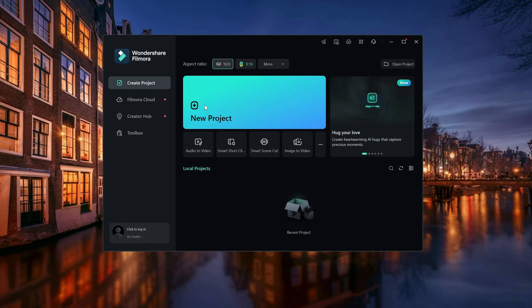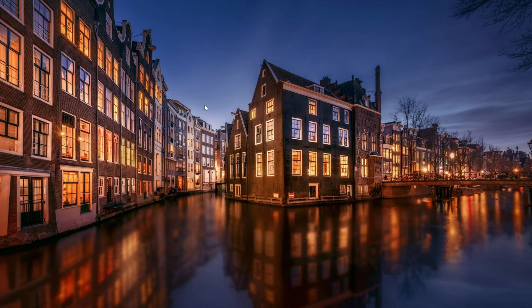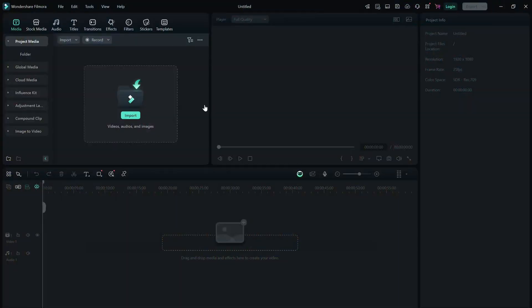When you first open Filmora, you'll see the start screen where you can create a new project or open a previous one. Click on new project and you'll be taken to the main editing workspace.